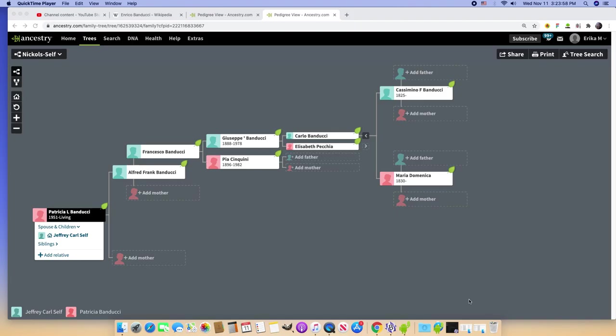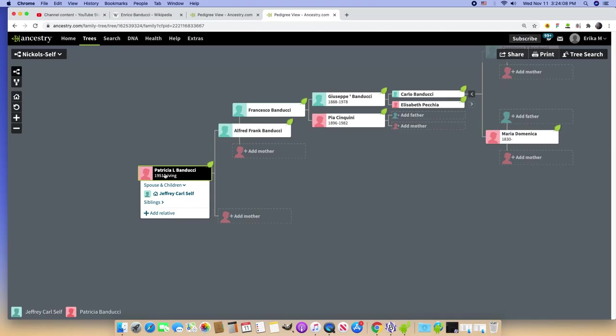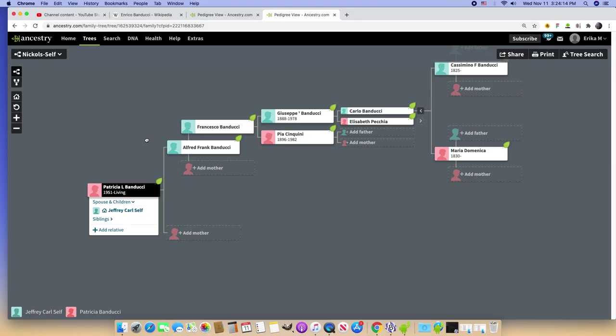Okay, I think this is going to be the last follow-up on this whole Cisco kid business. This is the little tree that I made for Jeff Self's, well, this is his wife, Patricia Banducci, Mrs. Nichols' sister.